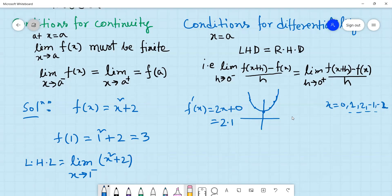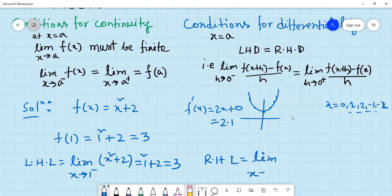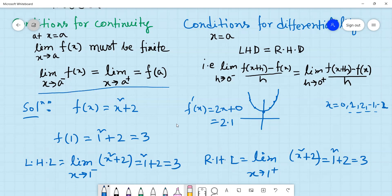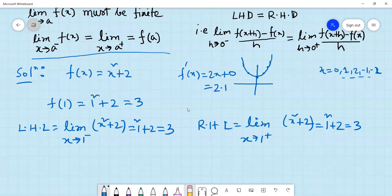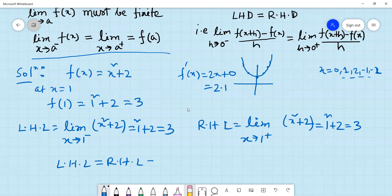The left hand limit: limit as x tends to 1 minus of f(x) = x² + 2 equals 1² + 2 = 3. The right hand limit: limit as x tends to 1 plus of f(x) = x² + 2 equals 1² + 2 = 3. Both limits equal 3, which also equals f(1). Right hand limit equals f(1).